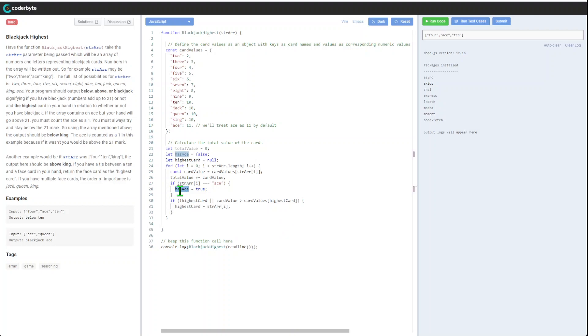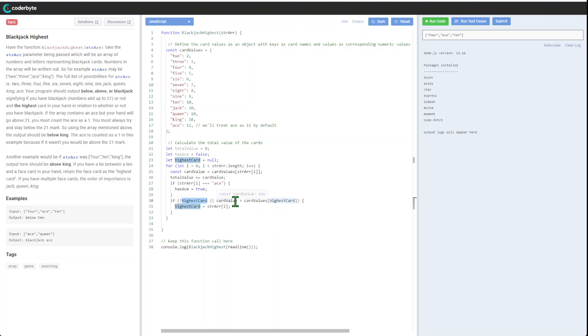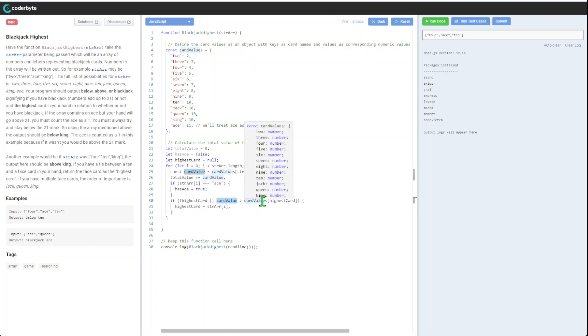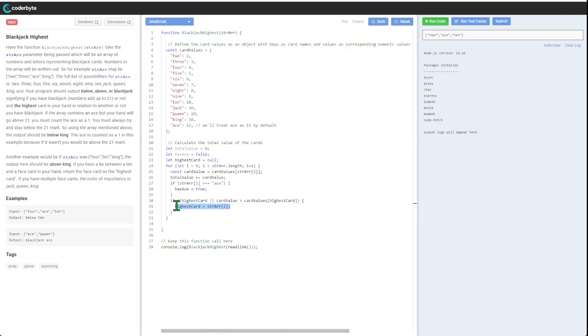We go through the logic: if our highest card is not null or our card value is bigger than the card value of highest, every time we will be reassigning the value as the highest card according to our logic.